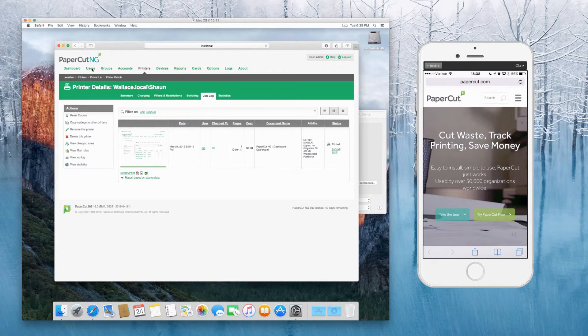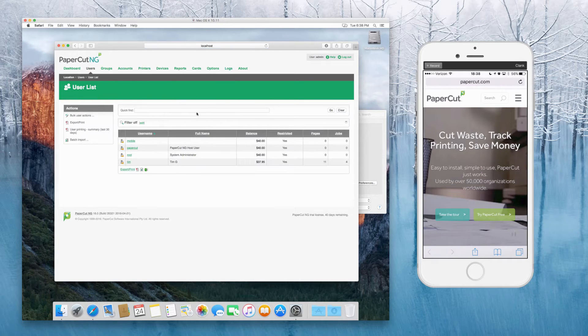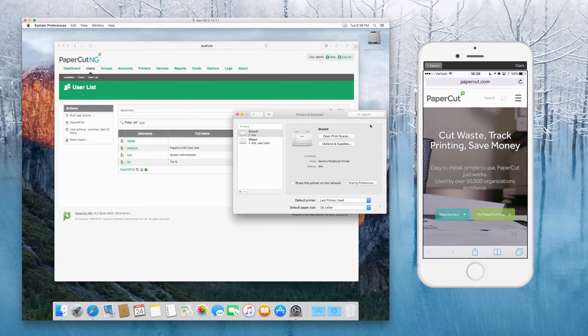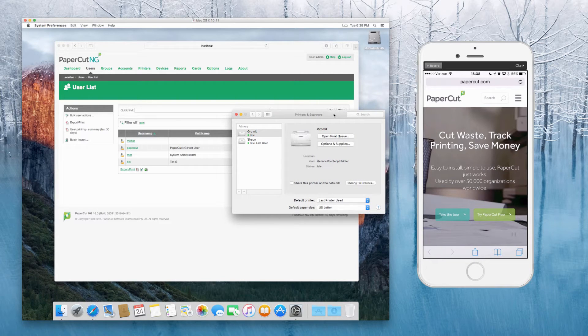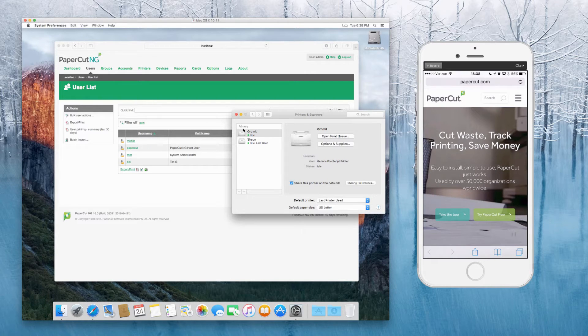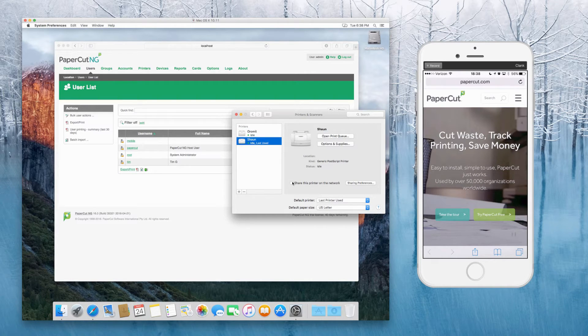So at this point, we can now look at making sure the printer is shared to the iOS devices. So back in the printers and scanners, make sure that both of those printers are set to share this printer on the network. I'm just going to do that for both of those.